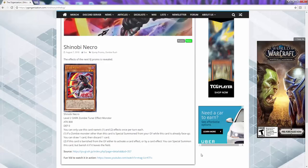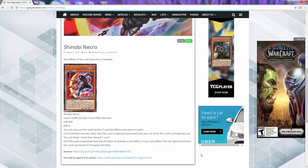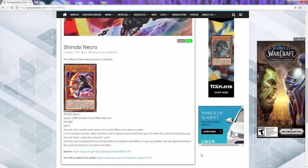Alright, so what is going on today YouTube? We got a brand new zombie tuner coming out which is the name of Shinobi Necro.